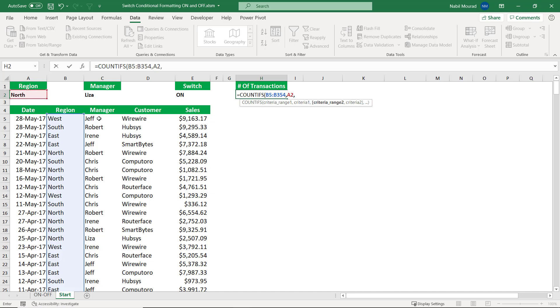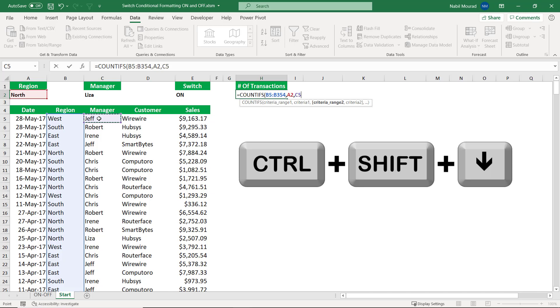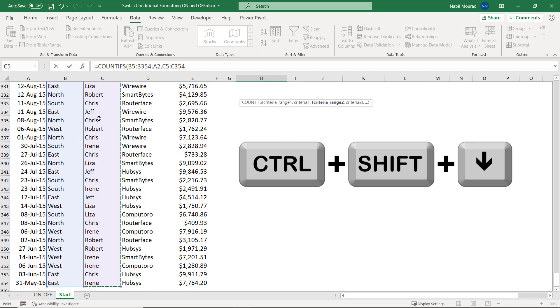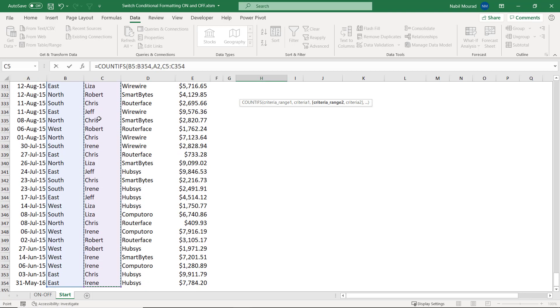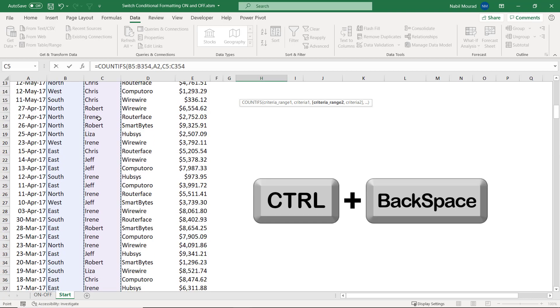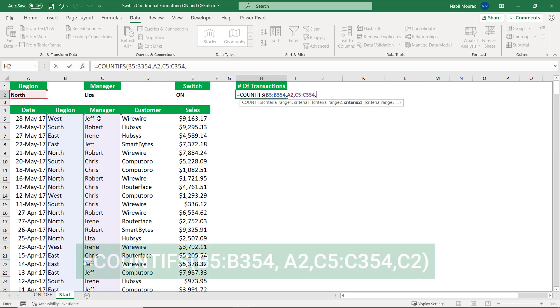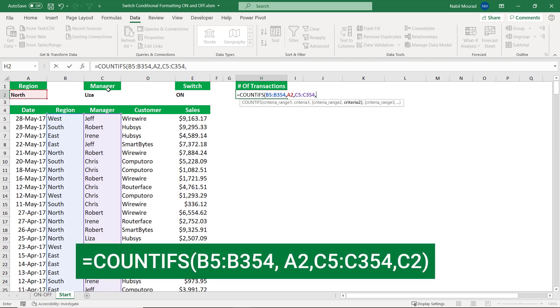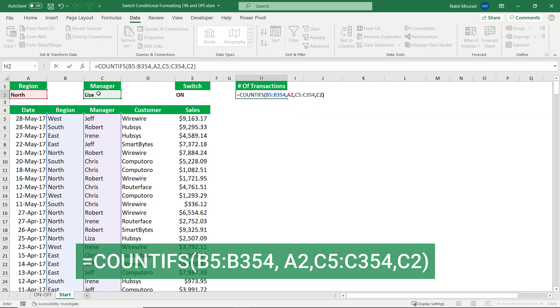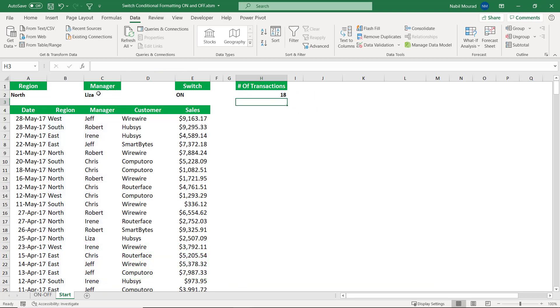My second criteria range will be the manager. So I select the first manager. And then I hit shift control down arrow. And then I want to jump back to the top without locking. Control backspace. I hit comma. And then I click on cell C2, the second drop list. So when I close the bracket, now I get the number of records that should be highlighted based upon the two conditions, the north and lees.